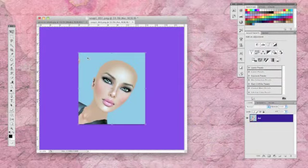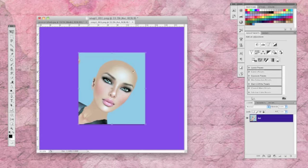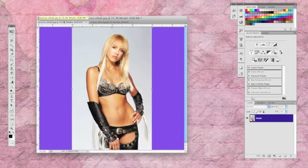The first tip I have is to source your body image first and then take several images of the avatar with the head in roughly the same position. I find it helpful to remove prims and hair to avoid lengthy editing.